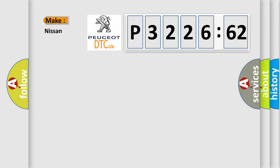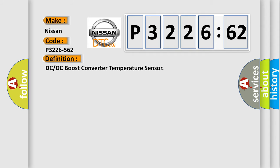So, what does the diagnostic trouble code P3226562 interpret specifically for Nissan car manufacturers?